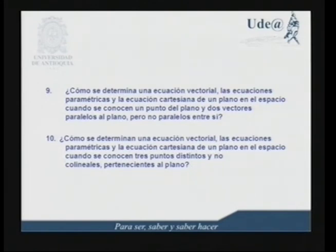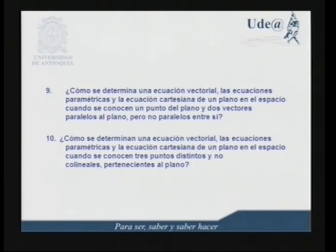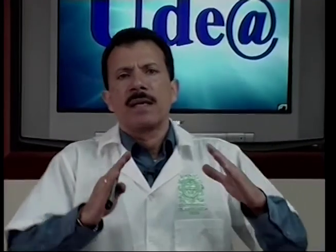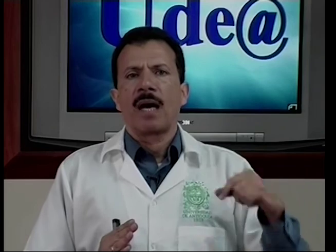Noveno, ¿cómo se determina una ecuación vectorial, las ecuaciones paramétricas y la ecuación cartesiana de un plano en el espacio, cuando se conocen un punto del plano y dos vectores paralelos al plano pero no paralelos entre sí? Décimo, ¿cómo se determinan una ecuación vectorial, las ecuaciones paramétricas y la ecuación cartesiana de un plano en el espacio, cuando se conocen tres puntos distintos y no colineales pertenecientes al plano? Vamos a iniciar con la recta y la vamos a generalizar al espacio, puesto que en una forma natural y muy simple podemos observar qué pasa en el caso particular del plano y cuáles son los invariantes que permanecen constantes y qué es lo que varía finalmente.